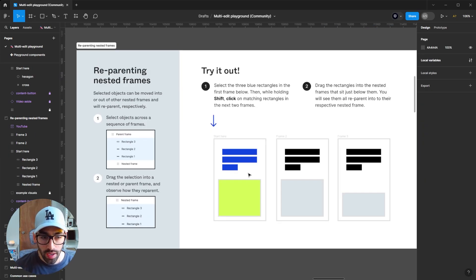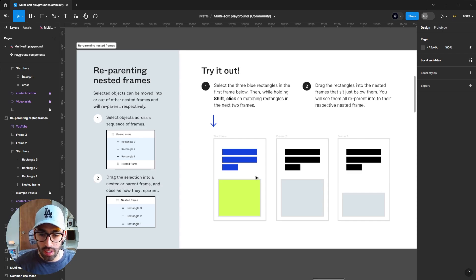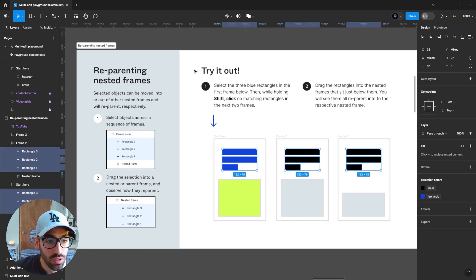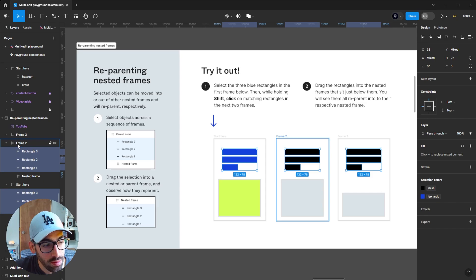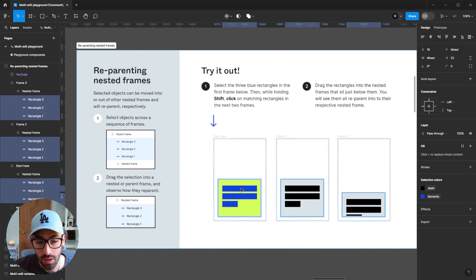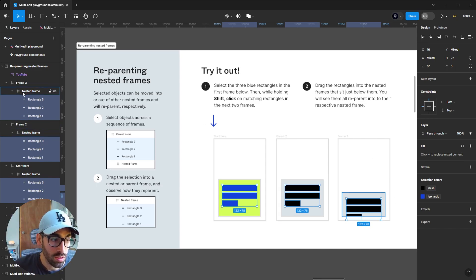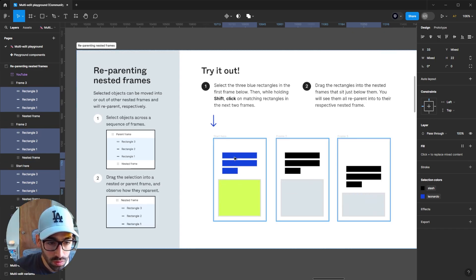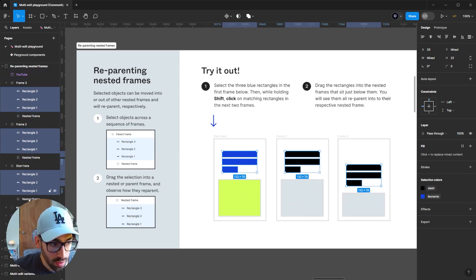Another thing you can do is drag elements in or out of nested elements — an object that is inside of another object. For example, selecting three blue rectangles and using Ctrl-Shift-A selects all matching layers. All those rectangles are currently outside a nested frame inside each parent frame. But if I have all of them selected with multi-edit and drag the first one into the nested frame, they all move into their own respective nested frames simultaneously. You can confirm this on the layers panel. And if you want to drag them back out, just drag one and all layers rearrange respectively.